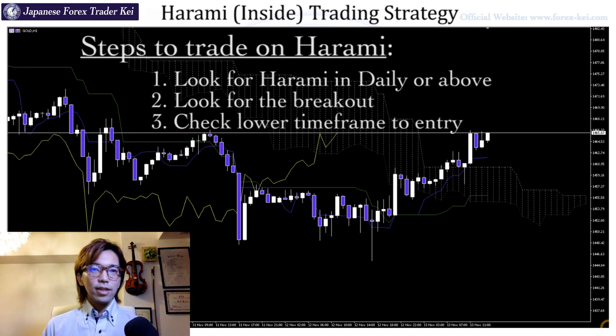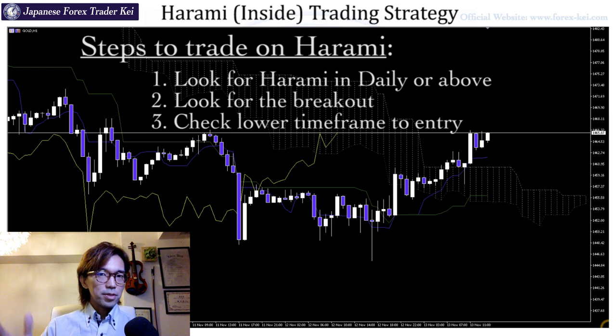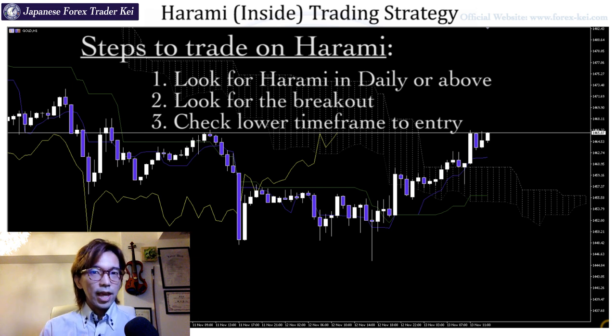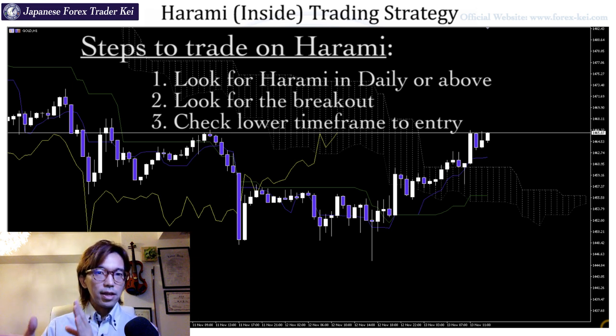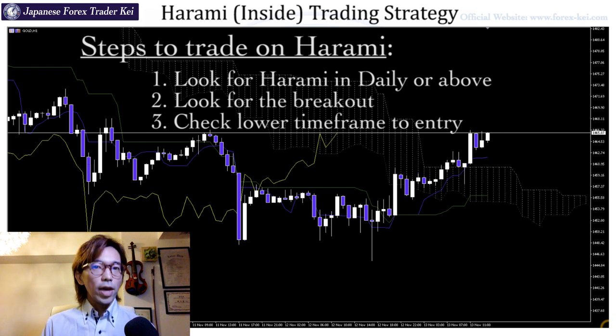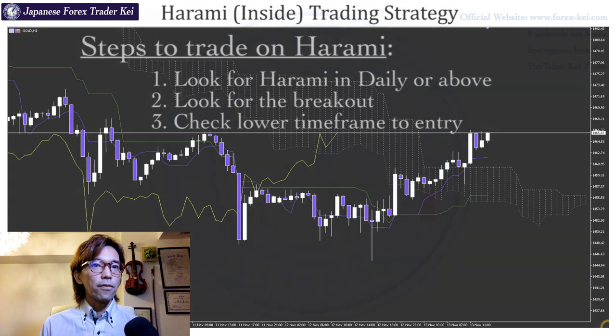So again, look for the harami in a bigger timeframe chart first. And when you see the current candle is within the harami, it's better not to trade — just wait and prepare for the breakout.